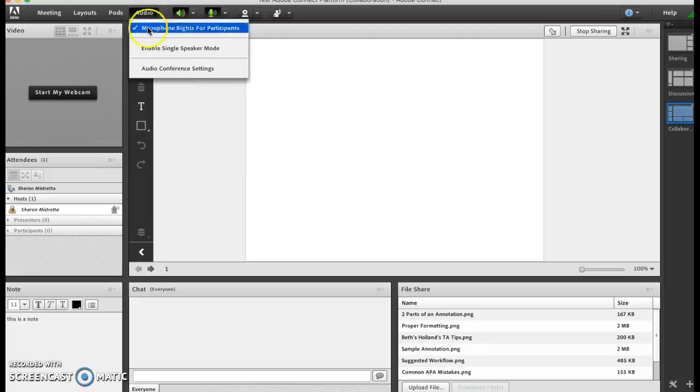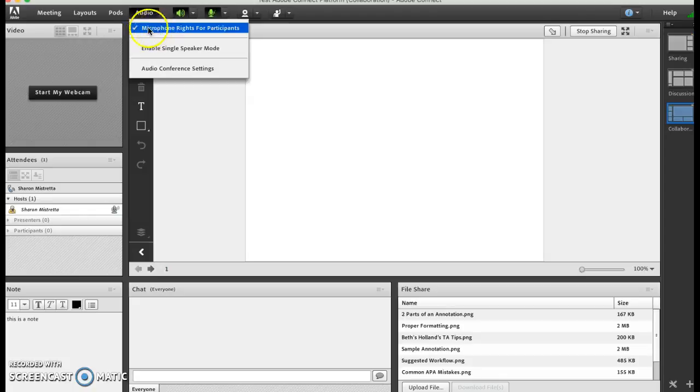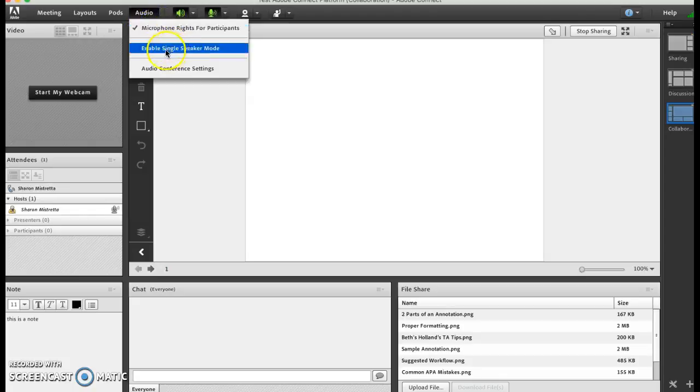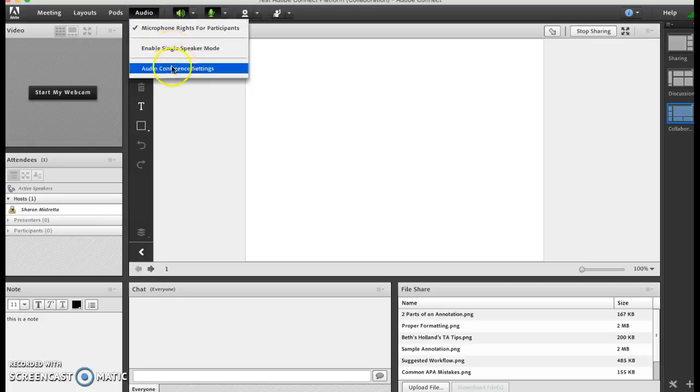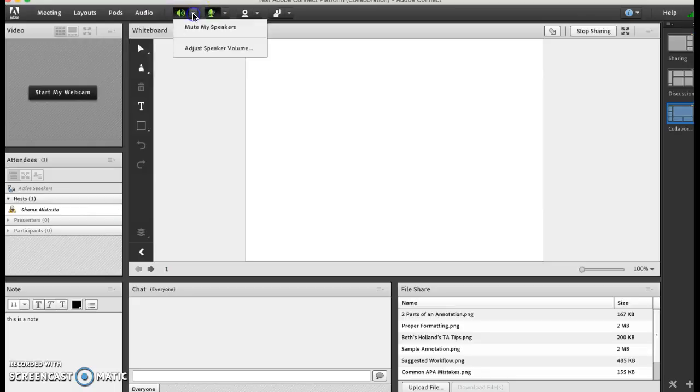Here this is where you set up the microphone rights of your users. This is where sometimes the TAs and professors forget to enable our microphones. If they want us to speak instead of chat on the typing chat, then this is where you are doing that. Enable single speaking a speaker mode so people don't talk over one another, but I usually leave that undone.